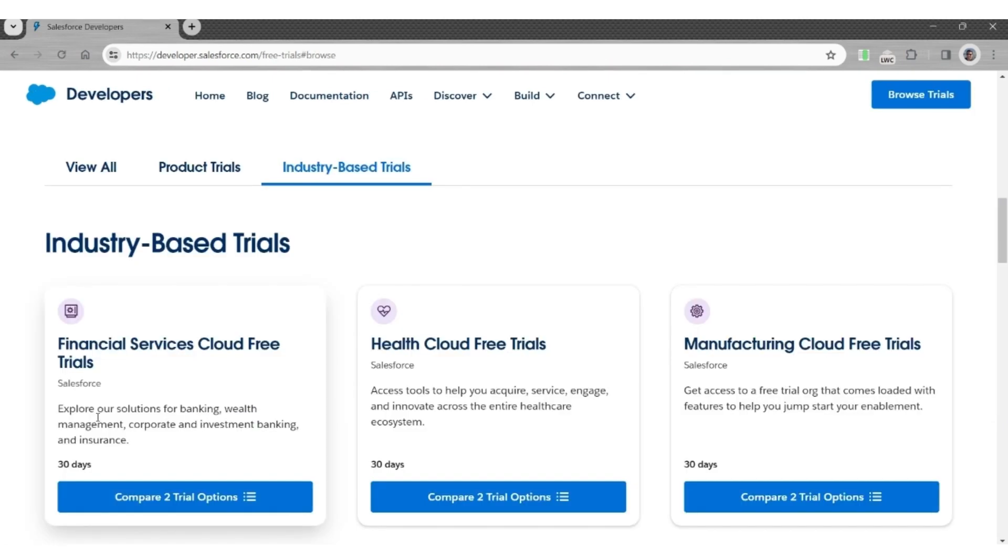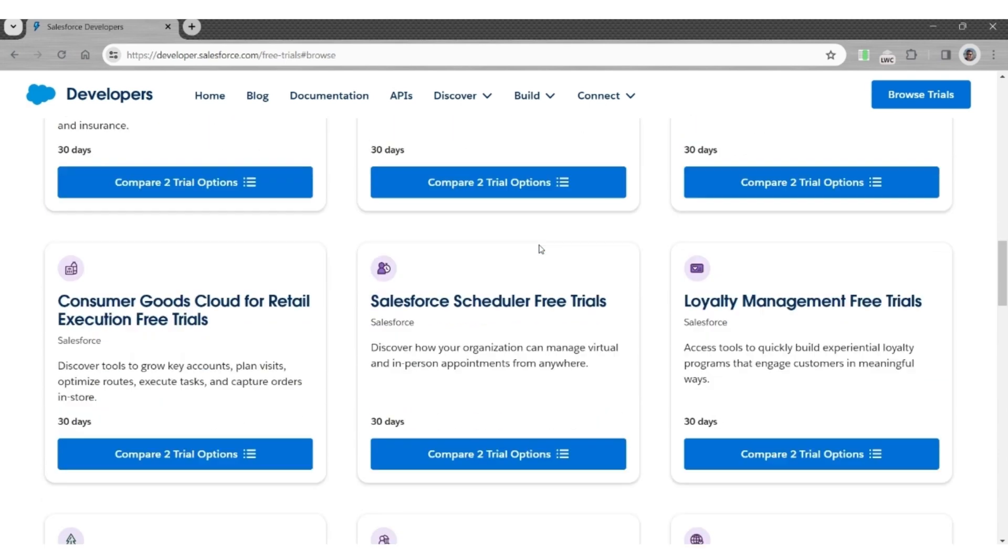Here, you will see the tabs View All, Product Trials, and Industry Based Trials. We are going to look at Industry Based Trial Orgs.